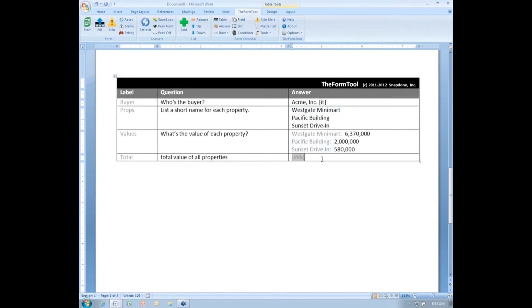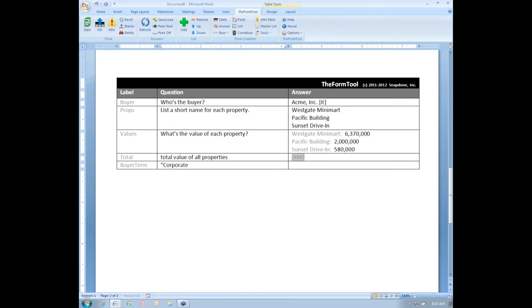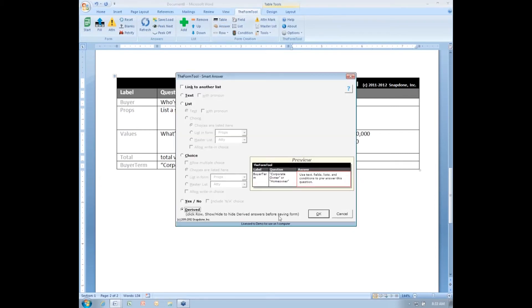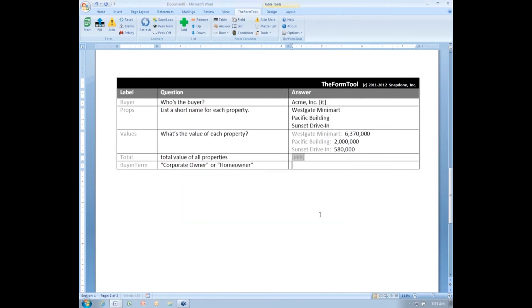I'll add another answer here at the bottom of the list and I'll call it buyer term. And it's going to be either corporate owner or homeowner. This is just a note to myself in the question column. It's not even necessary, but it will help me keep track of what I'm doing. And over here I'm going to make this a derived answer.